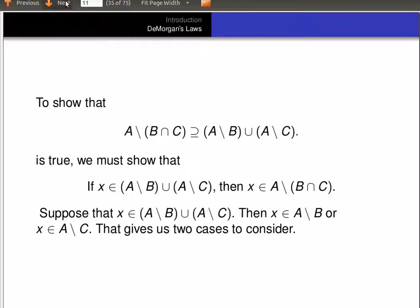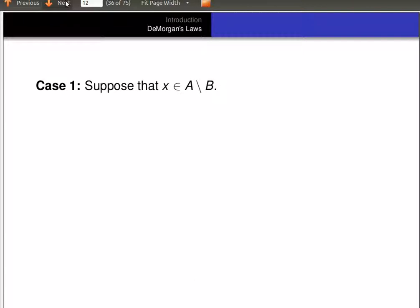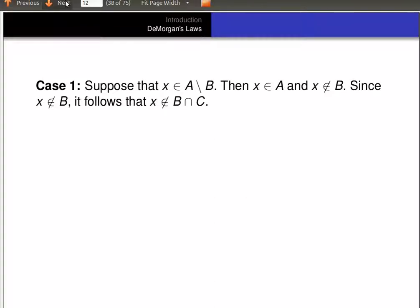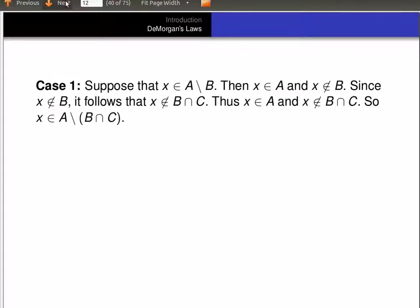As usual that gives us two cases to consider. Case one: suppose X is in A minus B, so X is in A and not in B. Now since it's not in B, we know from earlier that means it's not in B intersect C — to be in B intersect C you've got to be in both B and C, but we know it's not in B, so it can't be in B intersect C. And it's in A, so that means it's in A and not in B intersect C, which is exactly the definition of being a member of A minus (B intersect C).